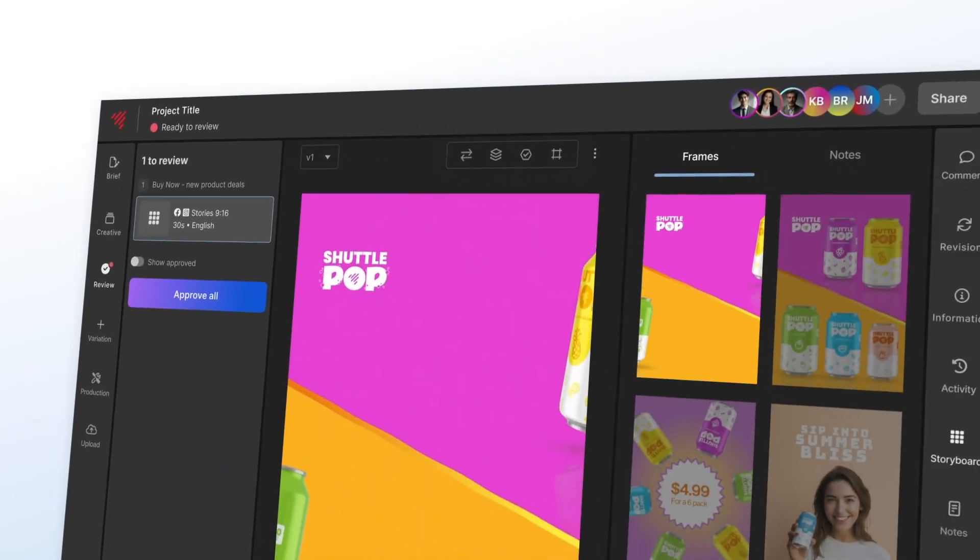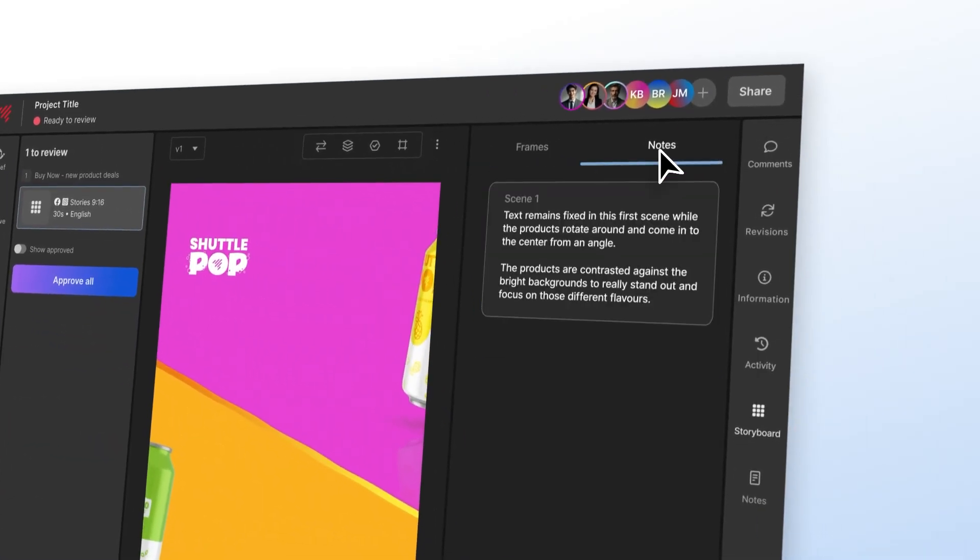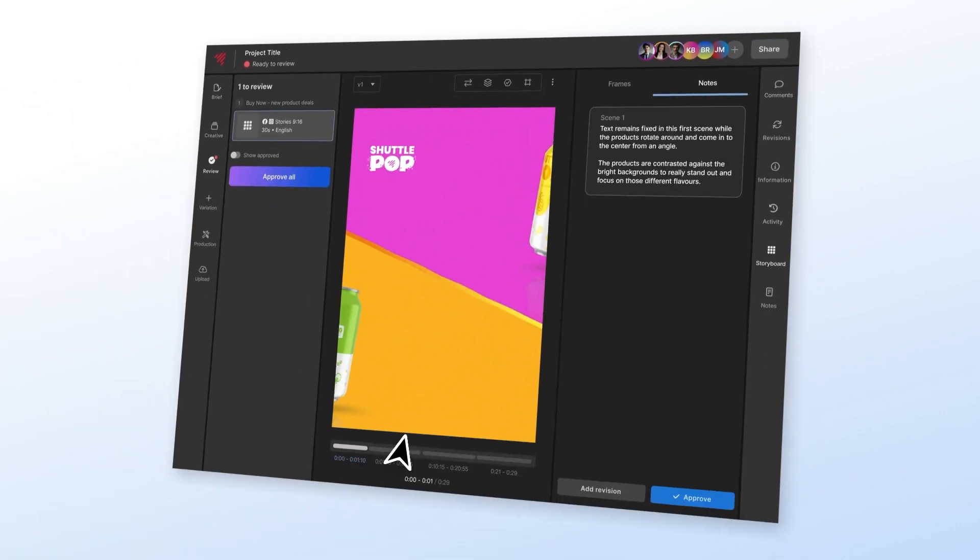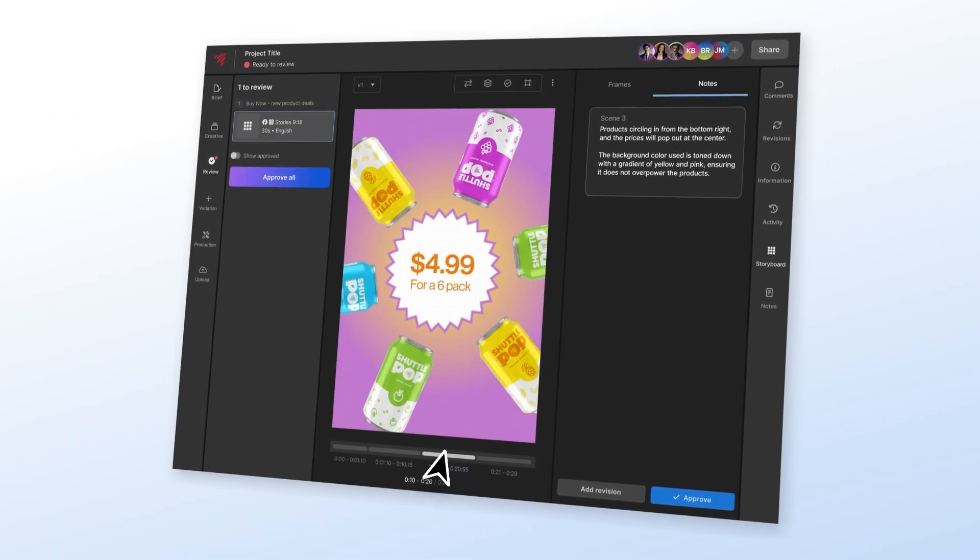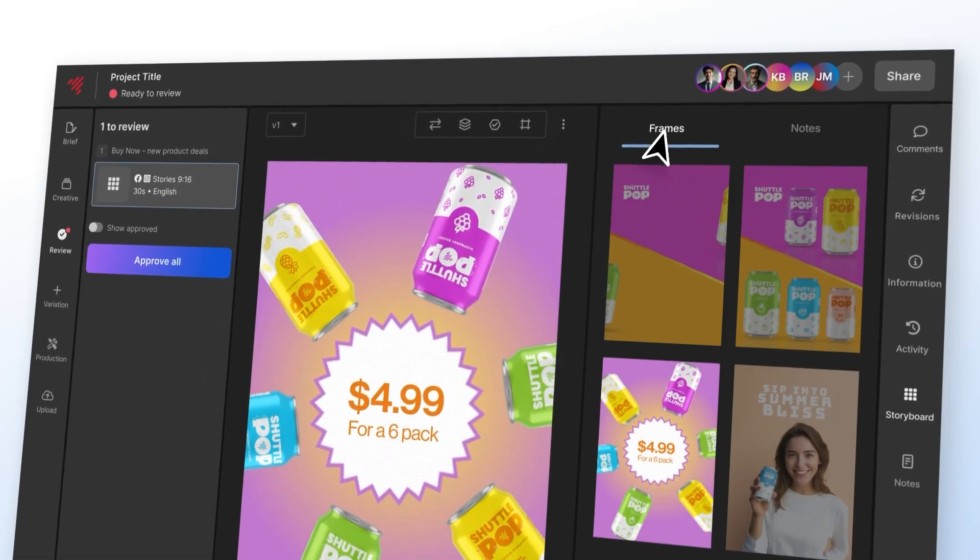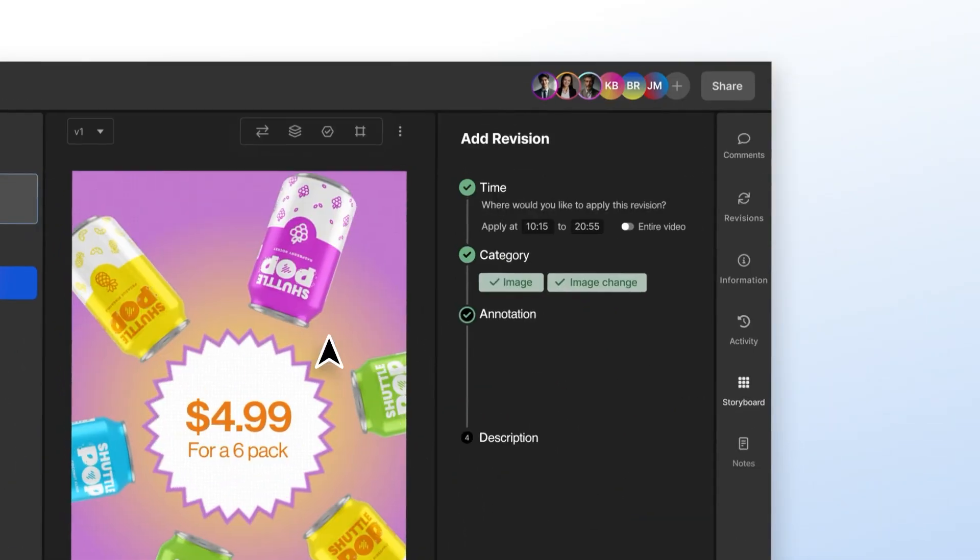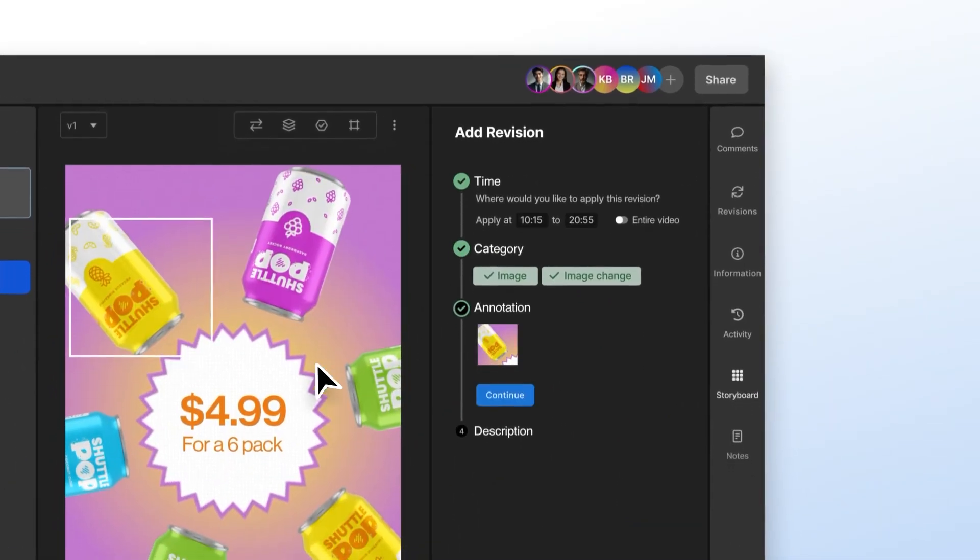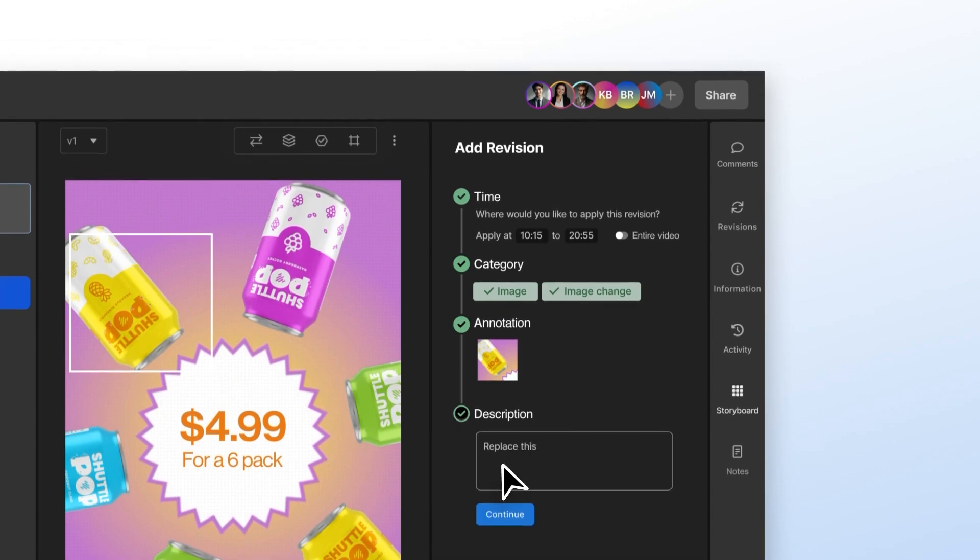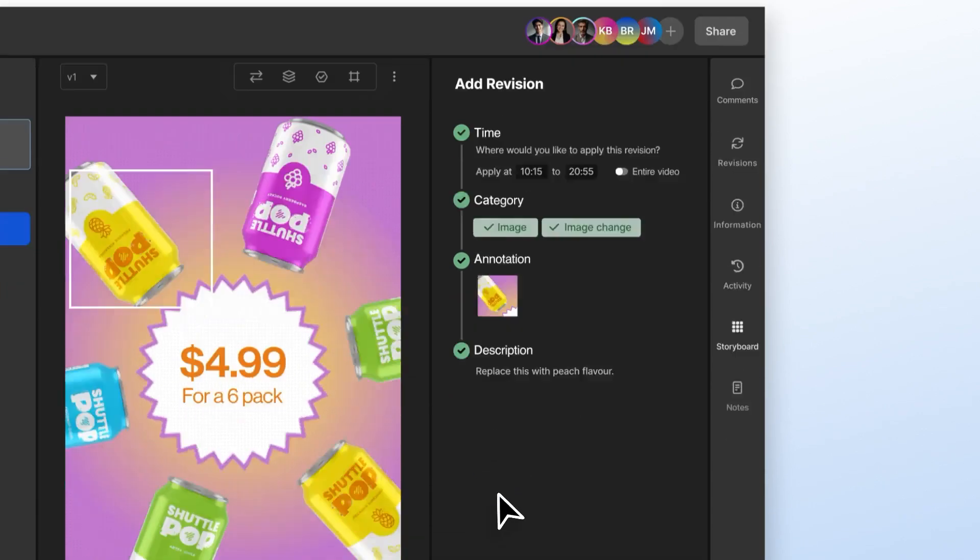And to keep us all on that same page before too much work goes in, we'll be pushing out storyboards for review to help visualize creative early and cut down on revision times.